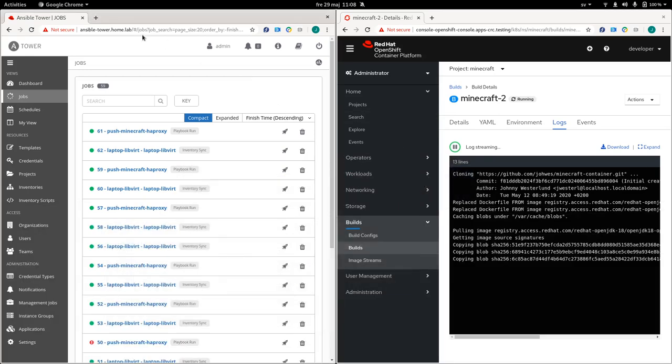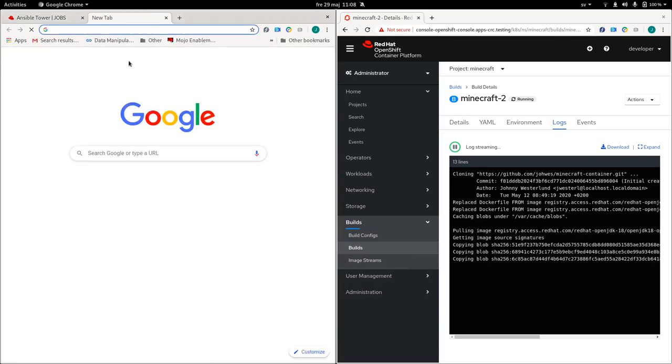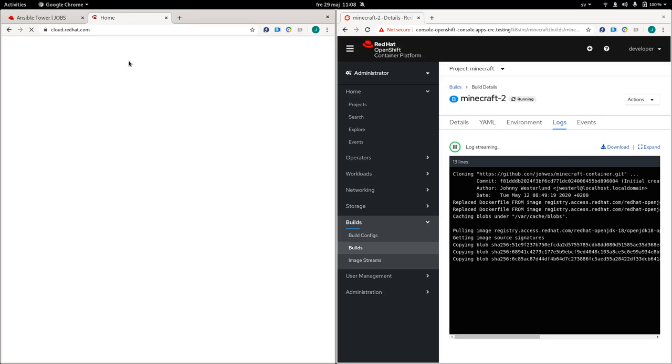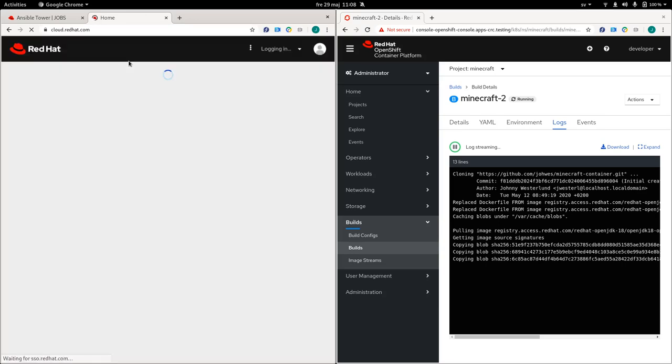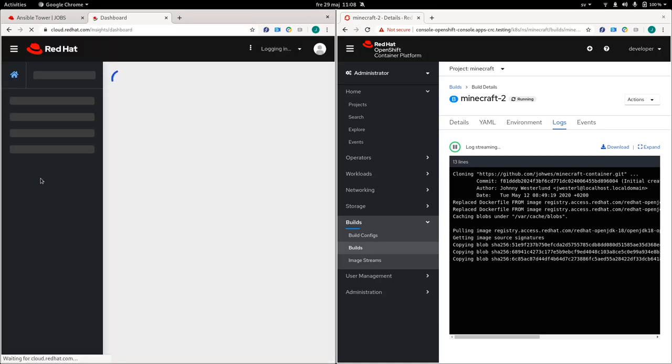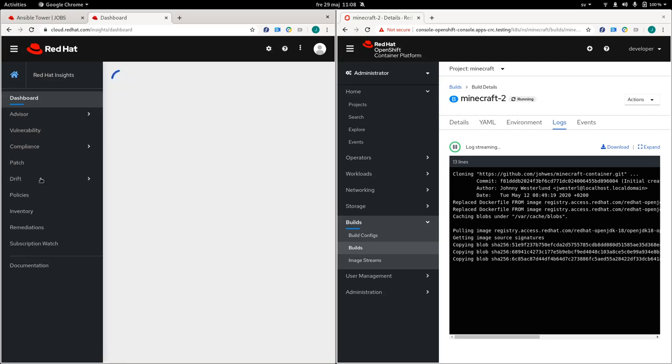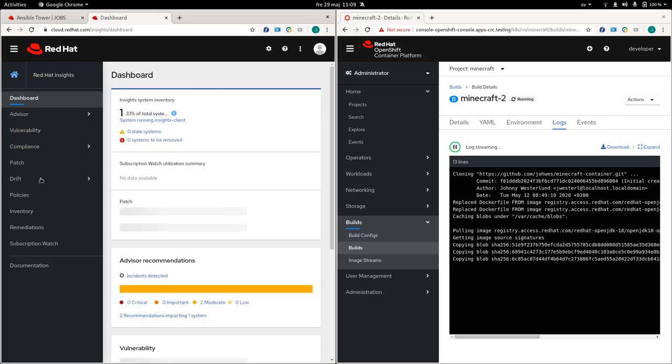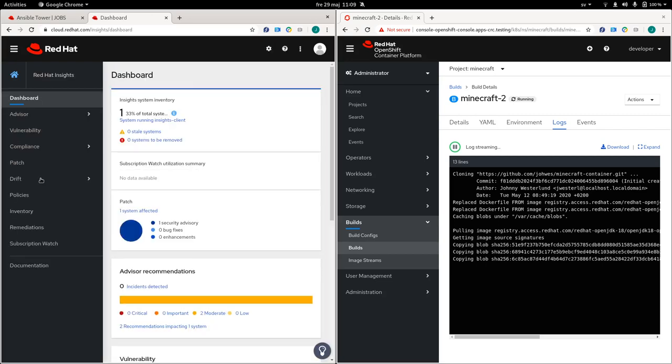So while this is running, I will log into what is known as Insights or Red Hat Insights. So you go to cloud.redhat.com. Insights is part of the subscriptions of RHEL. So we can see systems that has been registered to this environment.